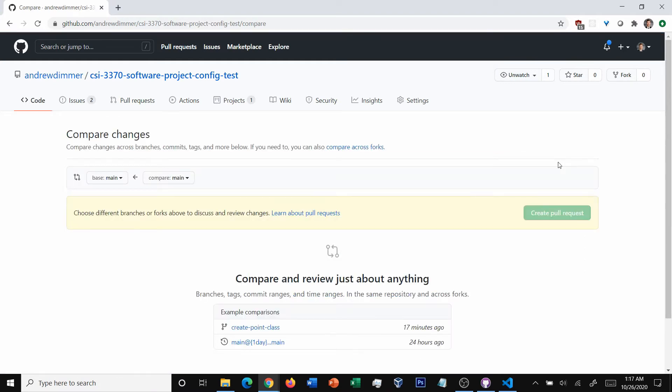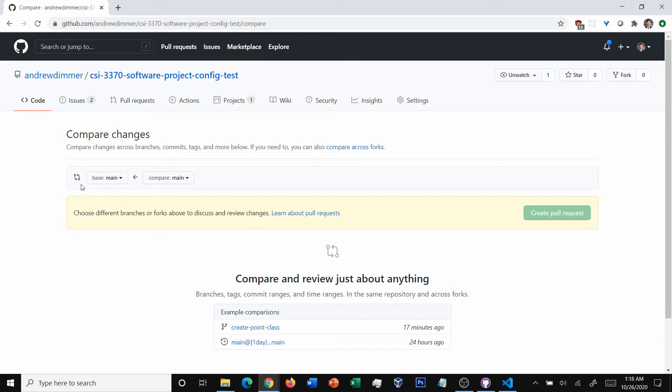Now from here, this is telling you which folder you're moving from and to. So 99.99999% of the time, you'll always want to make sure that your base is set to main. It's very, very rare that you'll be merging between two different branches. Don't get me wrong, it happens. I've done it before on occasion.